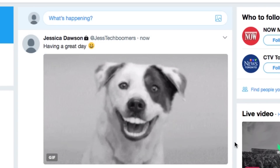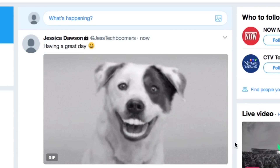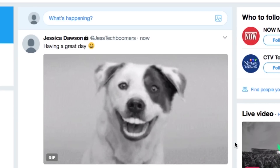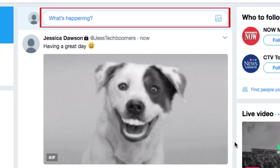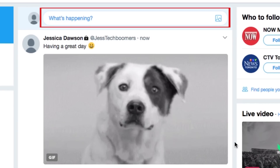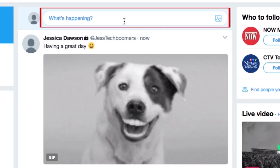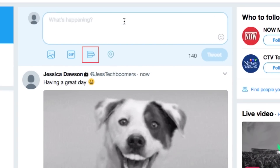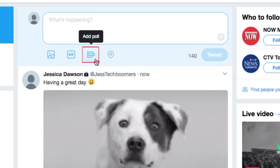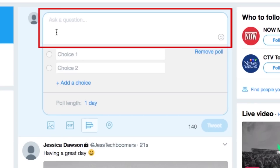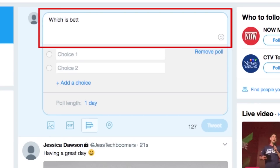Want to get your friend's opinion on something? You can run a poll on Twitter. Begin composing a new tweet as you usually would, then click the chart icon to add a poll. In the top text box, add a question — for example, you could ask 'Which is better?'